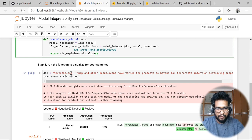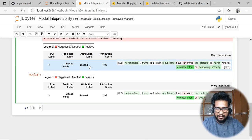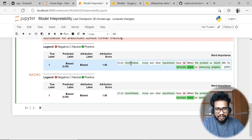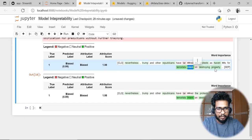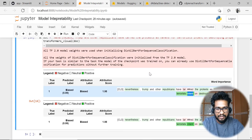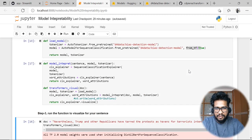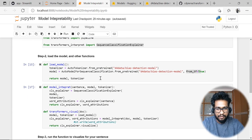Now it's time to run the code. I just gave a sample sentence, ran this function, and it prints the output — the true label, the predicted label, and the class. In this problem the classes are biased and not biased. It highlights the portions where it finds the most meaningful impact. Maximum impact was on words like 'terrorists,' 'intent on destroying property,' 'haven,' 'Republicans,' 'nevertheless' — these words are highlighted in green, and some highlights appear in red as well.